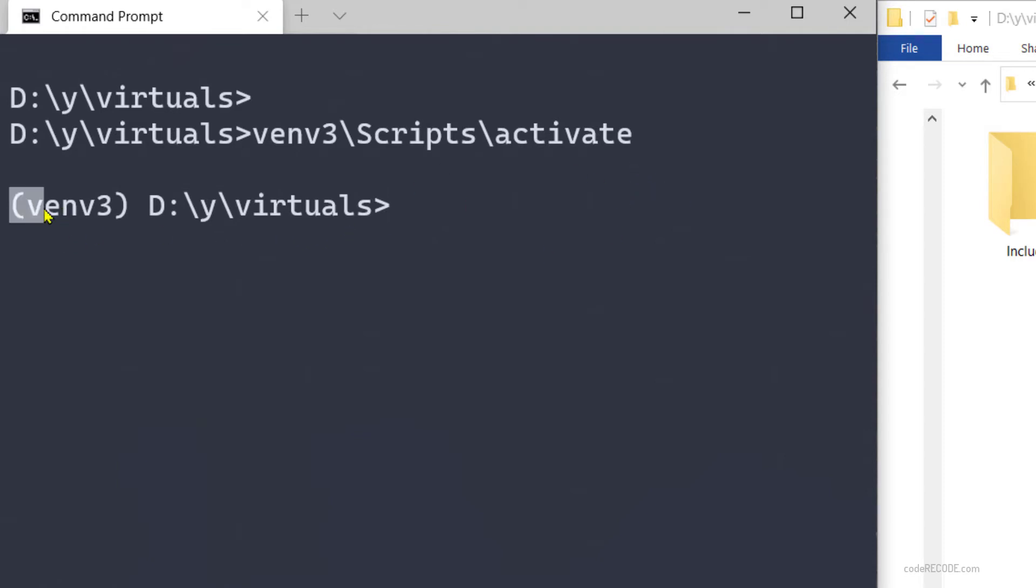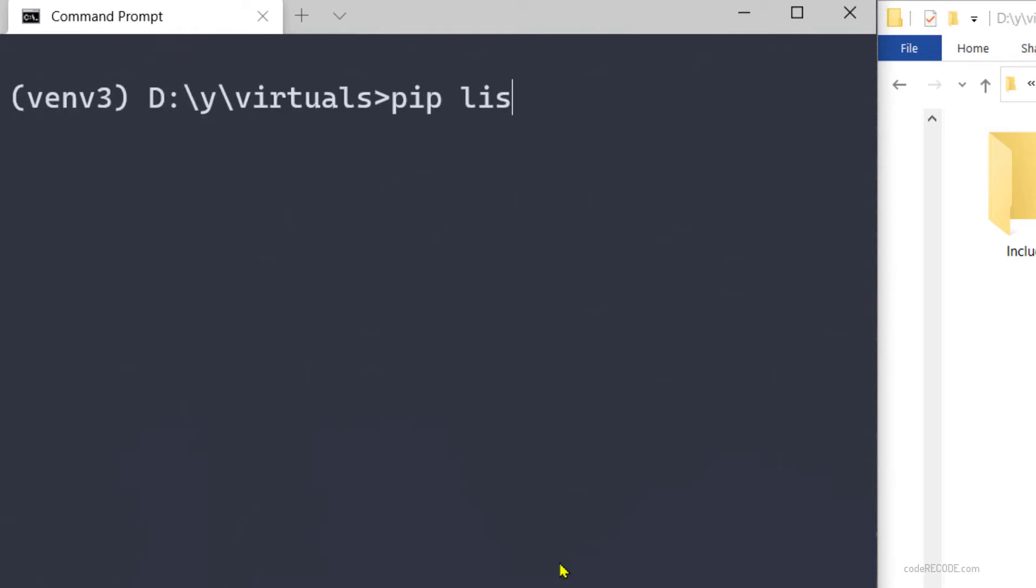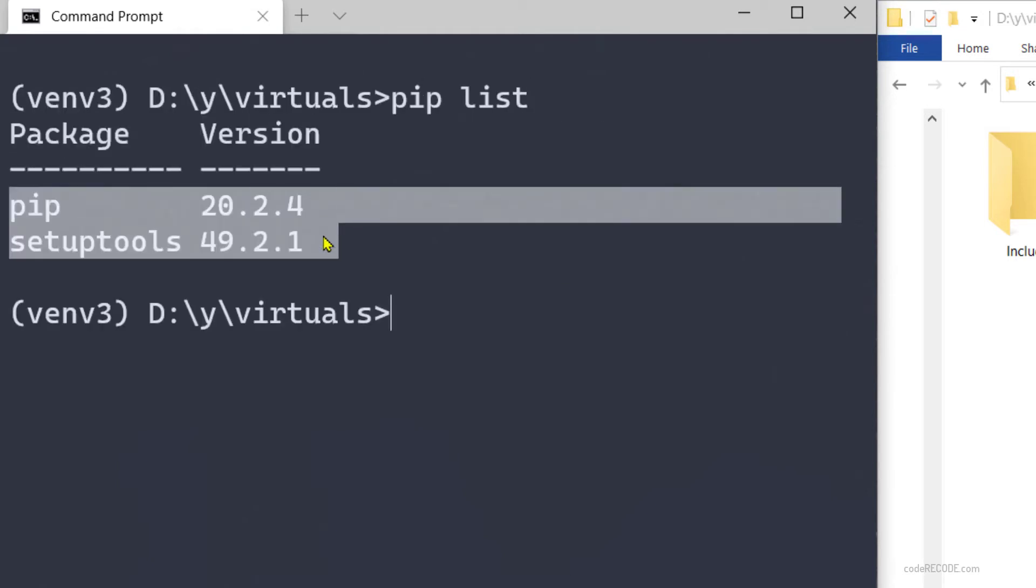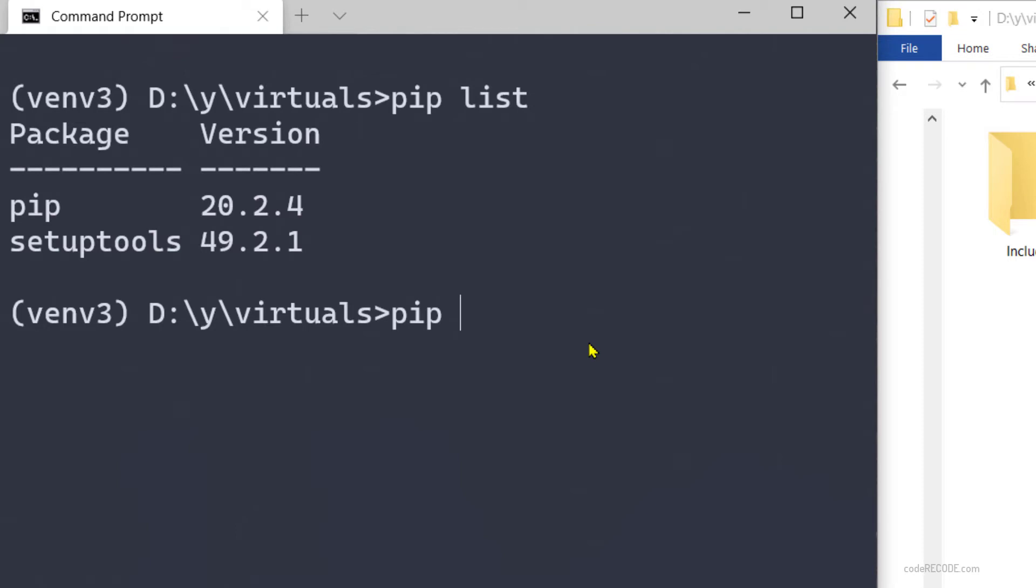Now we have indication that venv3 is active. Okay, so pip list - these two libraries are installed. We can install anything, so pip install requests.